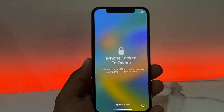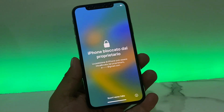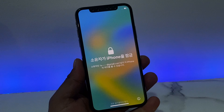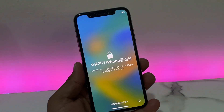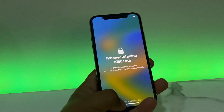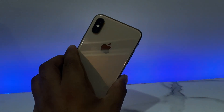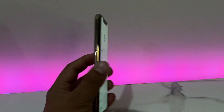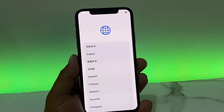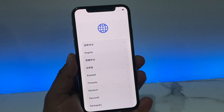Hello friends, welcome back to my YouTube channel. This is Bilal and you are watching iApple Solutions YouTube channel. In this video I am going to show you how to fix, how to unlock, and how to remove iPhone activation lock. The software version is iOS 16.3.1 and this method works on all iOS models, latest or old devices.